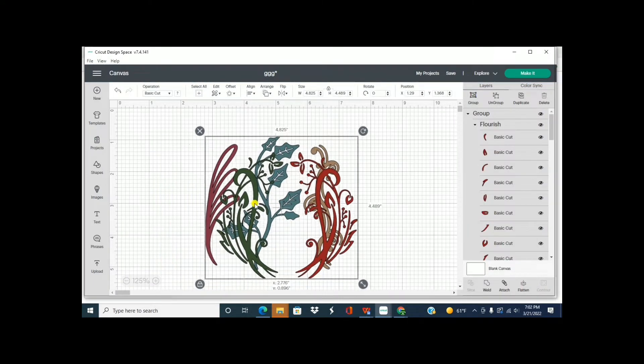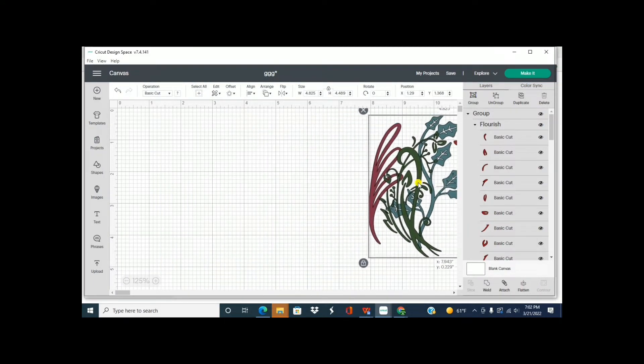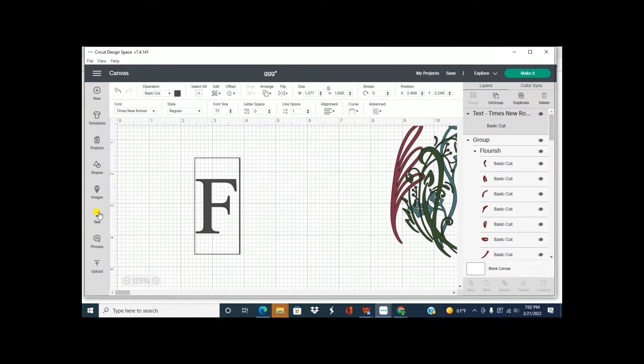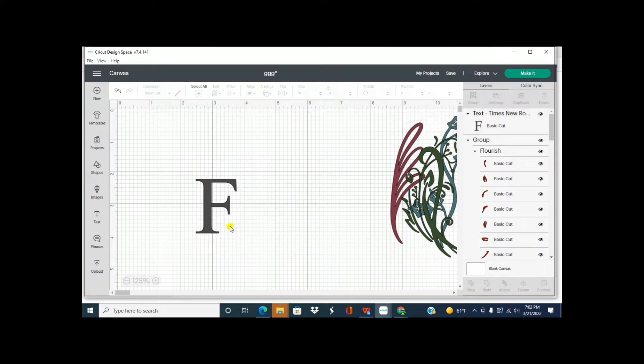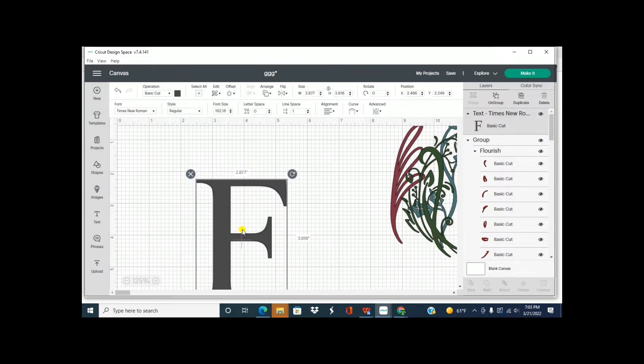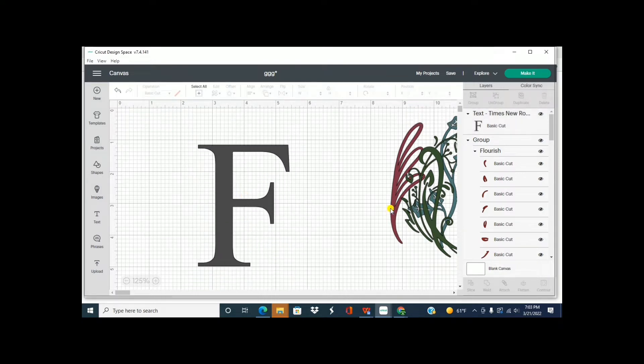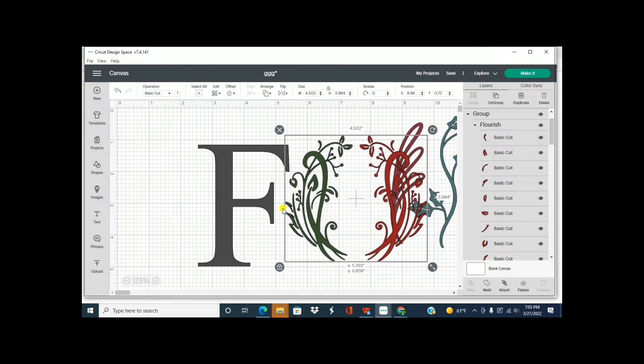Alright, so for now I'm going to move these to the side and let's type a letter. So we'll type the letter F. We'll use Times Roman numeral. So let's make it bigger so we can see and decide which one of these we want to use.